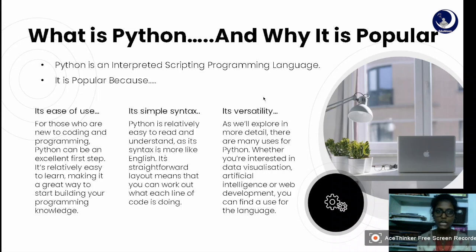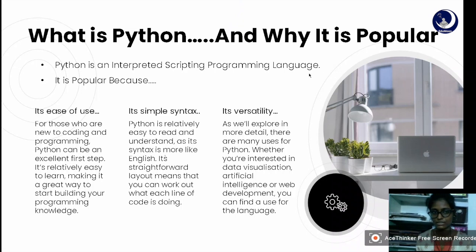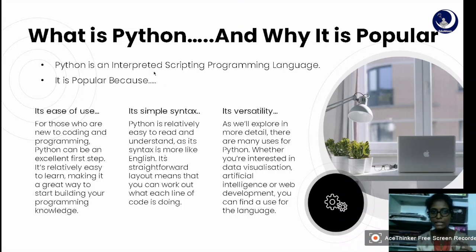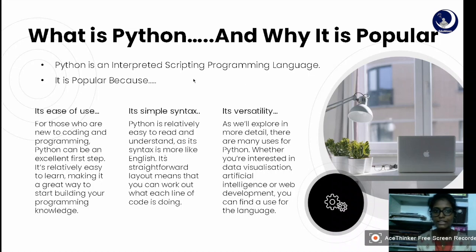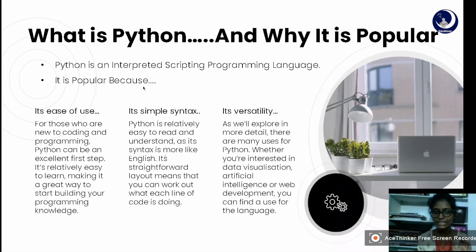Python is an interpreted scripting programming language. The word 'interpreted' means it goes through an interpreter — I'll explain that briefly in the next slide. 'Scripting programming language' means it is helpful for creating dynamic websites. Why is it popular? It's popular for three reasons: its ease of use — if you are new to coding, Python will be an excellent first step.